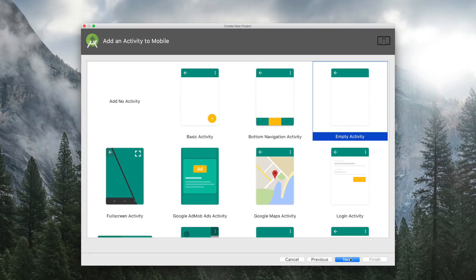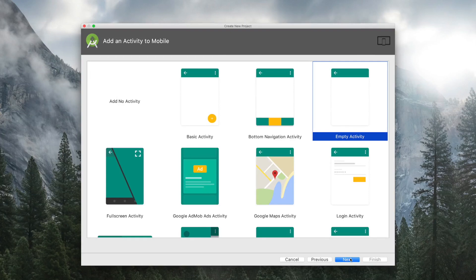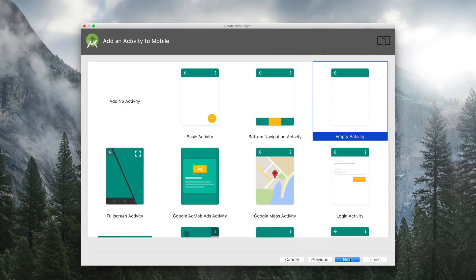Now you will be asked to select a template for your app. Note that these templates are just to save you some lines of code but they can be easily created by you in the code. So select the Empty Activity template and then click on Next.